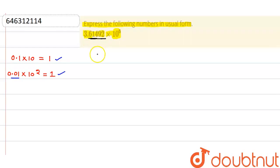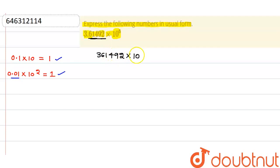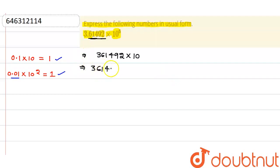So what I can say is 3, 6, 1, 4, 9, 2 into 10. So again multiplying with 10, so that is 3, 6, 1, 4, 9, 2. Now this is the usual form of this thing. Thank you.